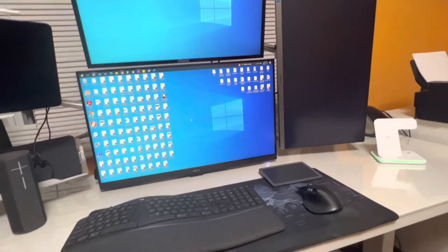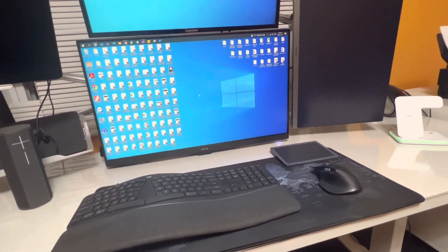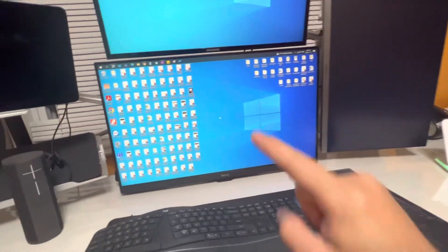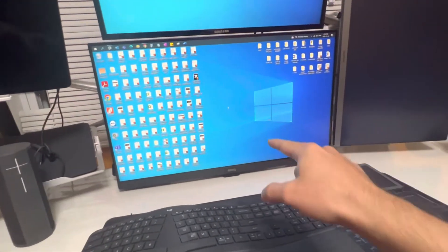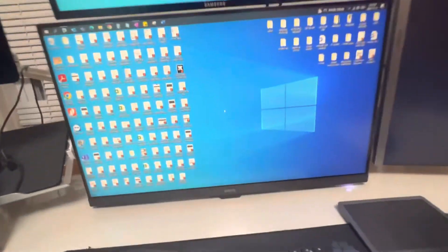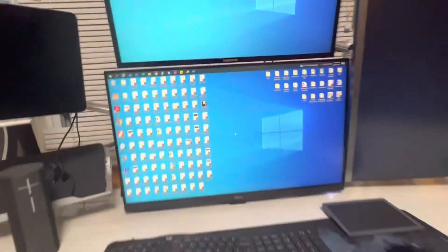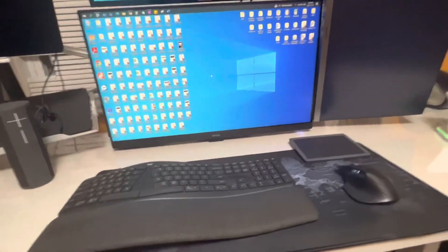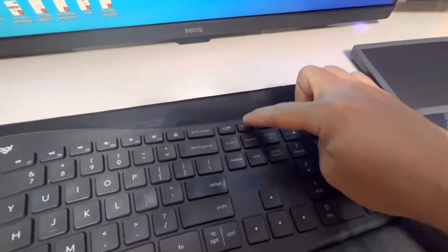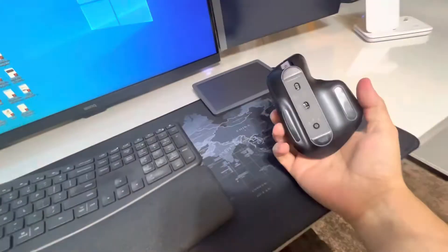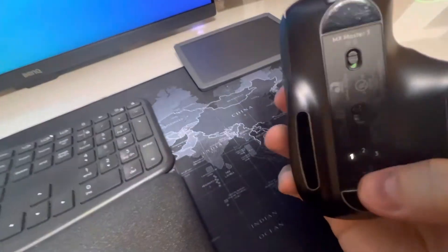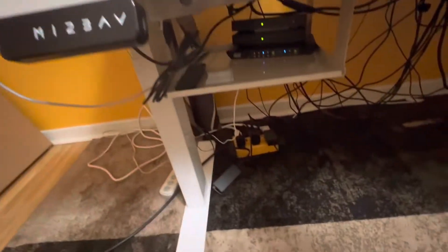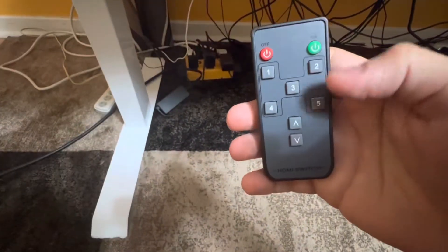So now I'm going to move to desktop or computer number two, which is the one that is behind this monitor. So for this one, I'm going to hit number two on the keyboard, then go to the mouse and press number two, and finally here, number two.